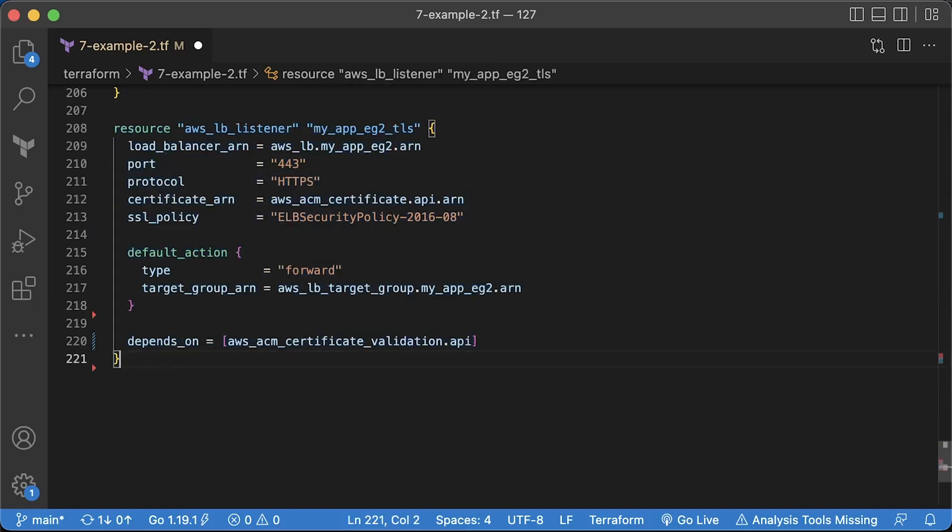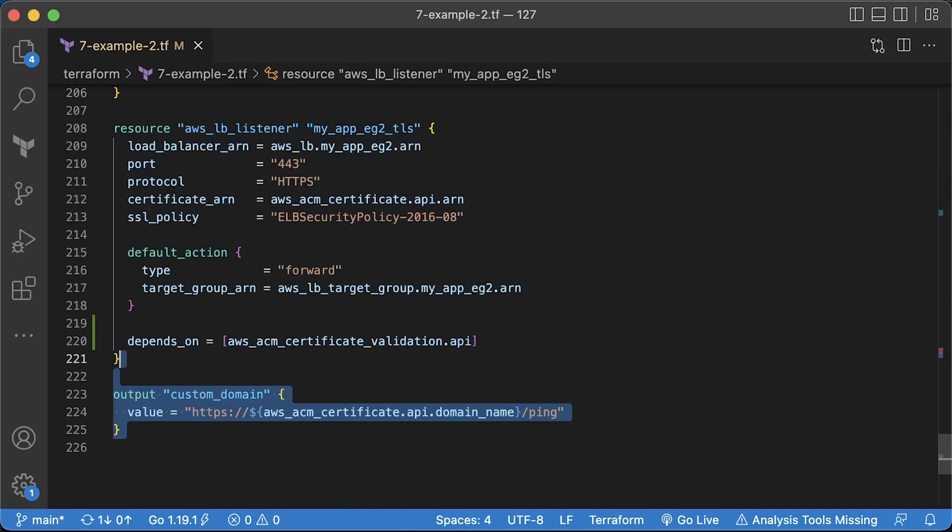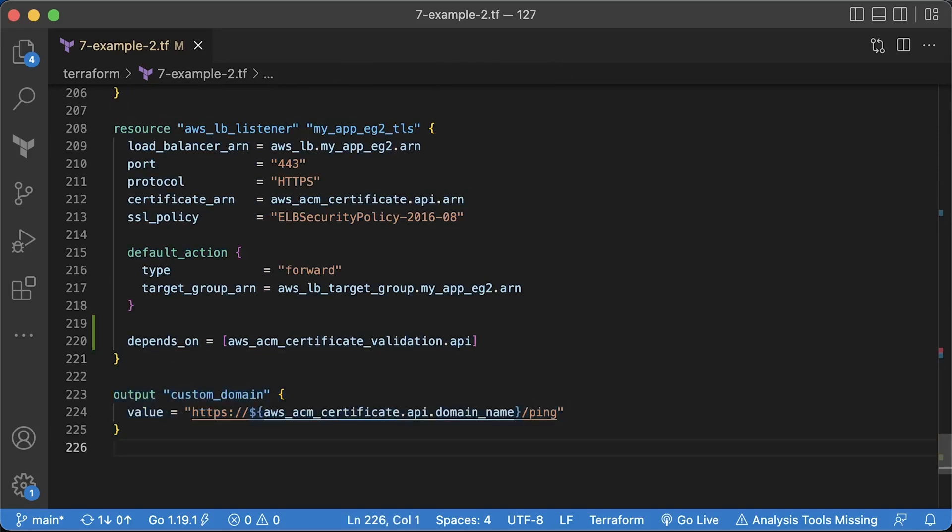Now we can create a HTTPS listener on our load balancer. You need to specify the certificate ARN and optionally you can adjust SSL policy to match your requirements for the clients. Then the same default action that will forward requests to the same target group on port 8080. The application load balancer will terminate TLS and create a new TCP connection using the plain HTTP protocol to your EC2 instances. Finally, let's create an output variable to return the custom load balancer endpoint.